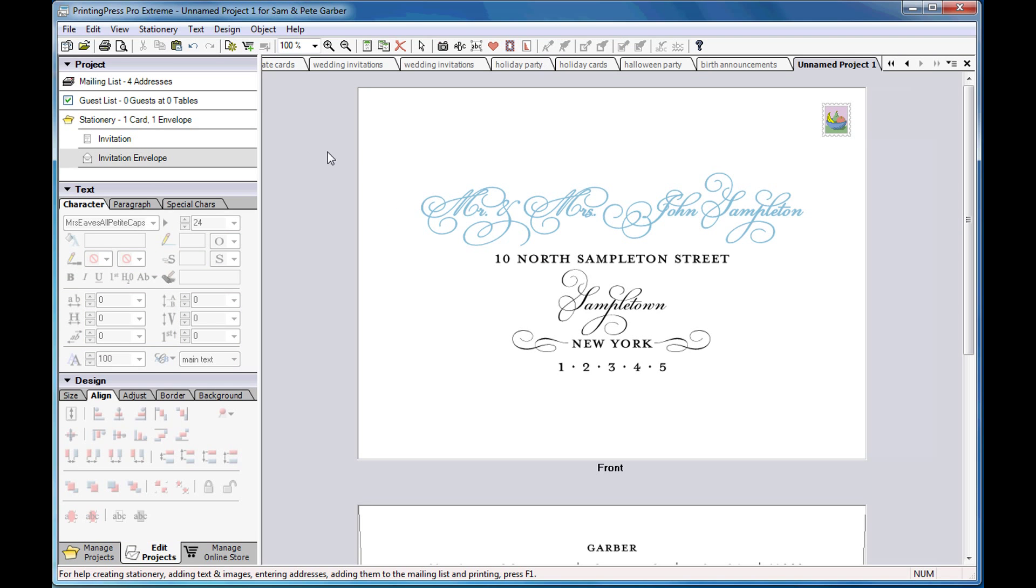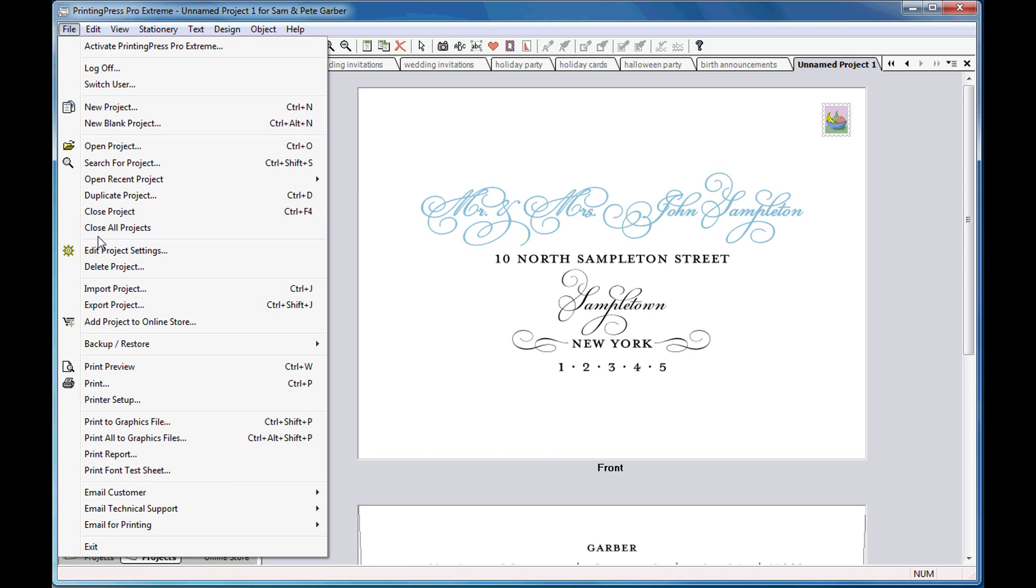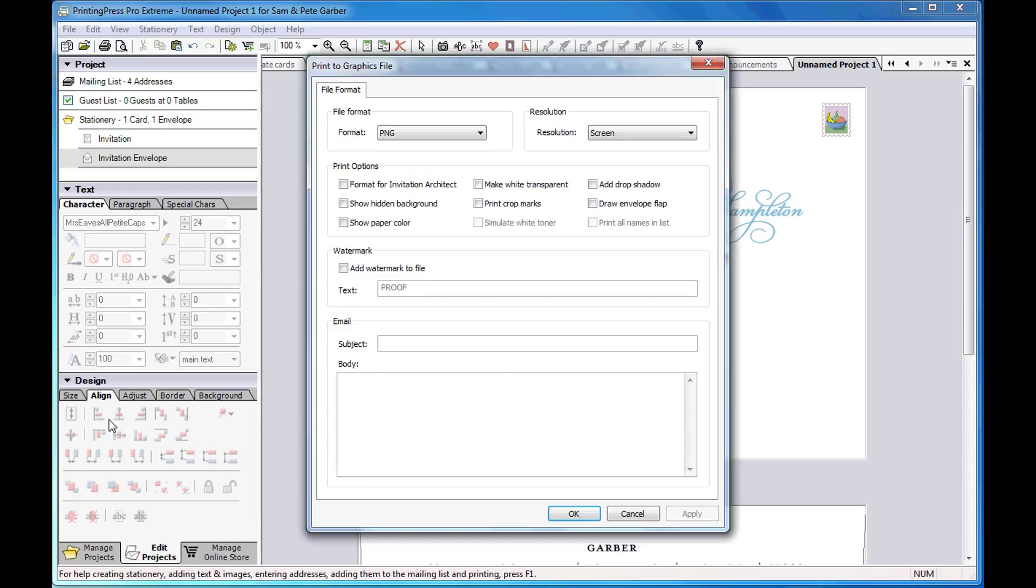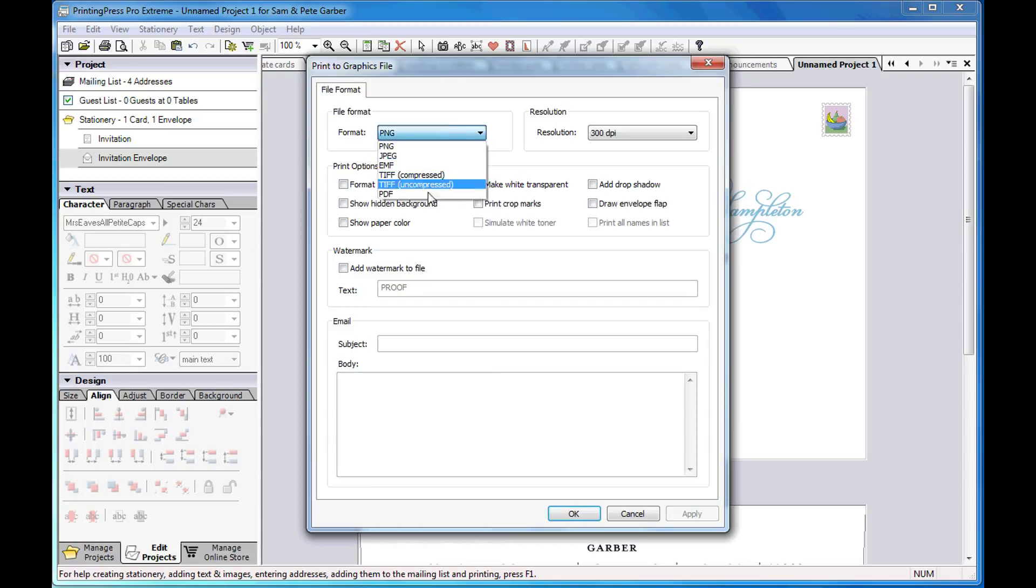The software makes it easy to create a multi-page PDF proof of your addressed envelopes. Set the format to PDF, check Print All Names and List, and click OK.